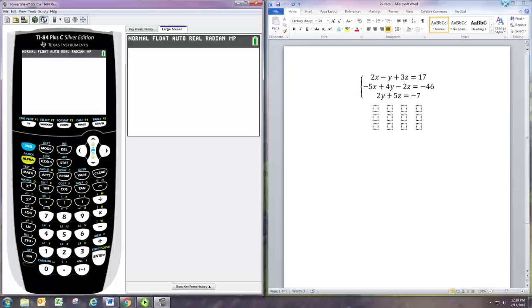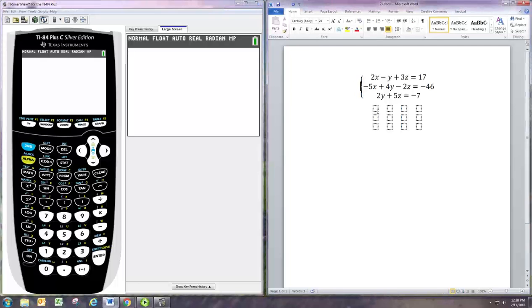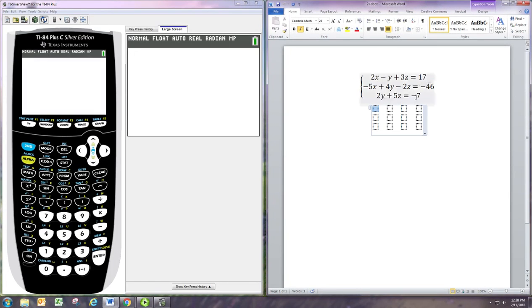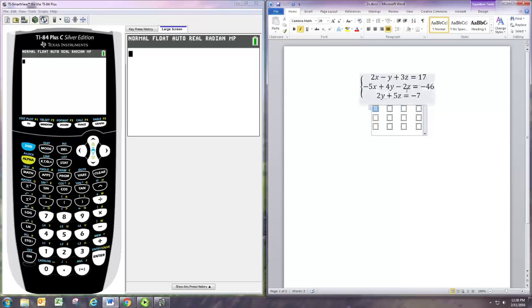We'll be using the matrix method to solve this. The first thing to do is create a matrix from the system of equations. This amounts to pulling off the coefficients of the variable terms and the constants and putting them in a rectangular array. In the first row will be the coefficients from the first equation. We want to have them in columns, so you want the column of the x terms, column of the y terms, column of the z terms, and then on the other side of the equal sign, column of the numbers.